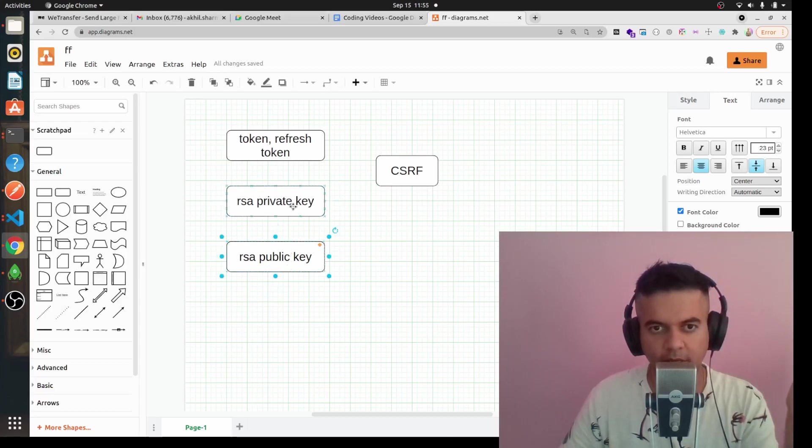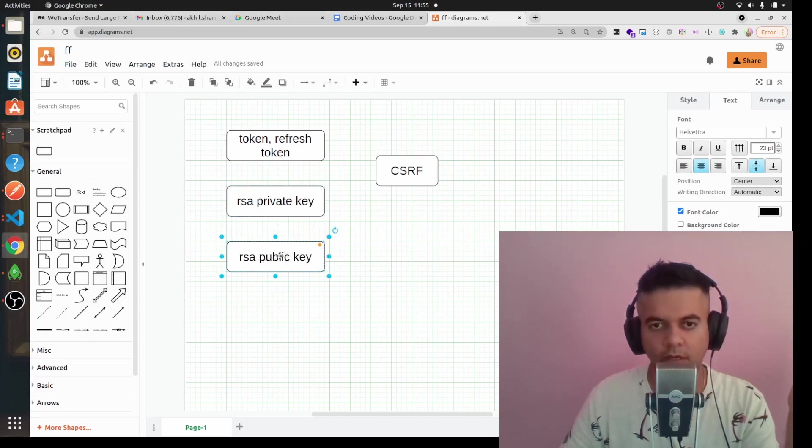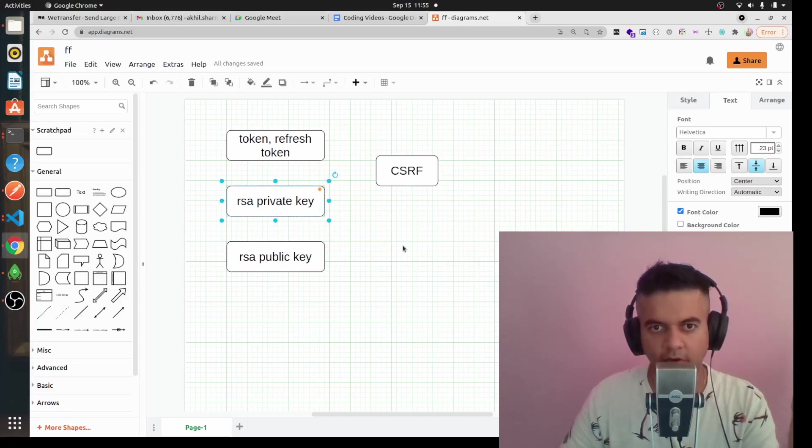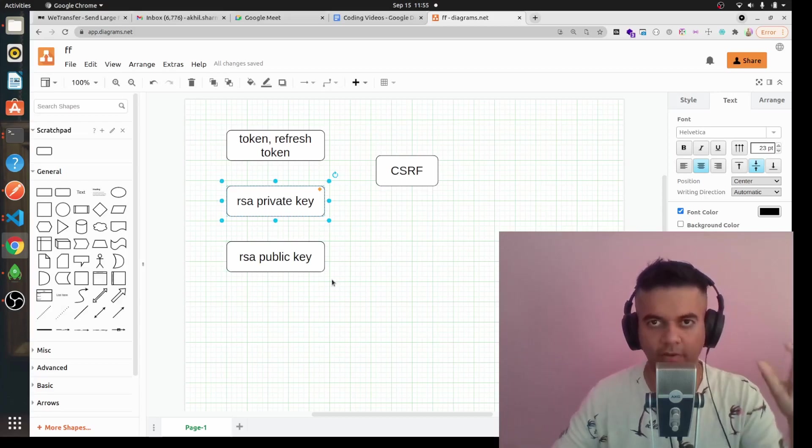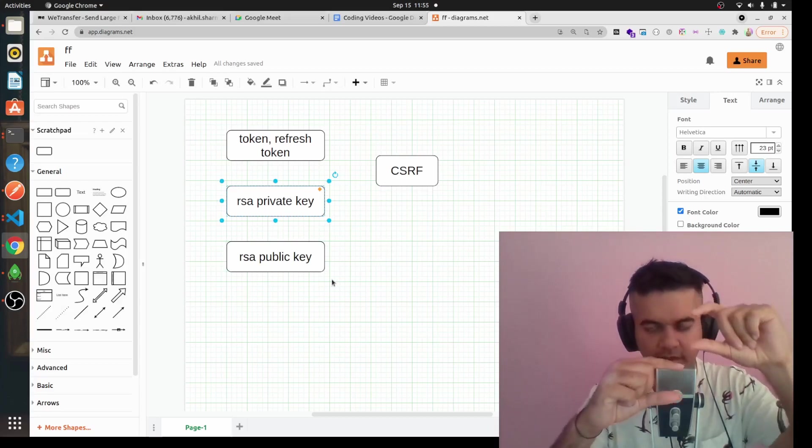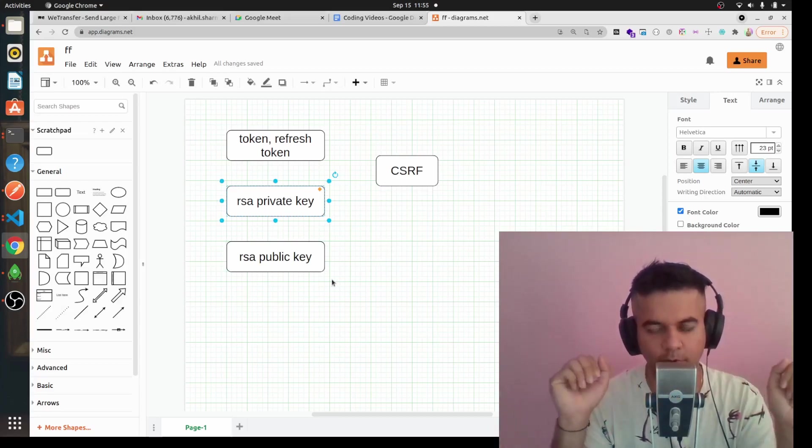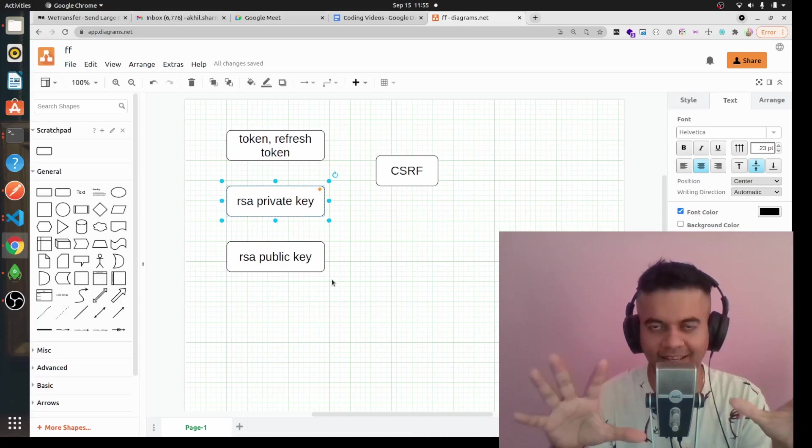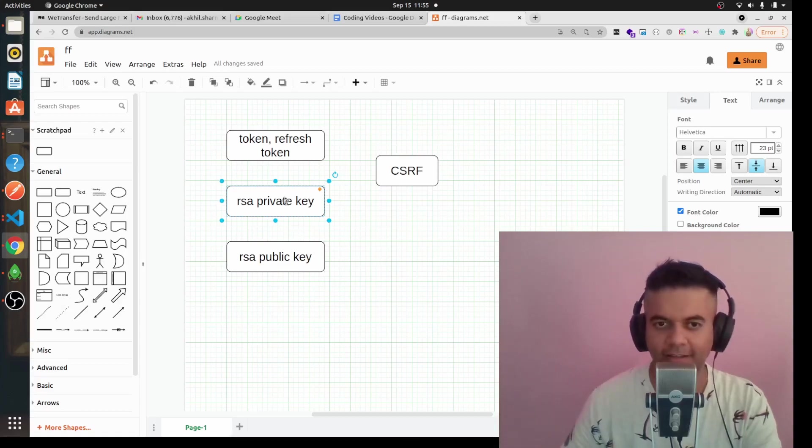This public key is what we'll embed in our JWT token as a secret key, and then whenever we get the JWT token we'll compare it with our RSA private key. Only when they match, only then we'll approve the token. I hope that makes it extremely secure now because there's no way they'll have access to your RSA keys.